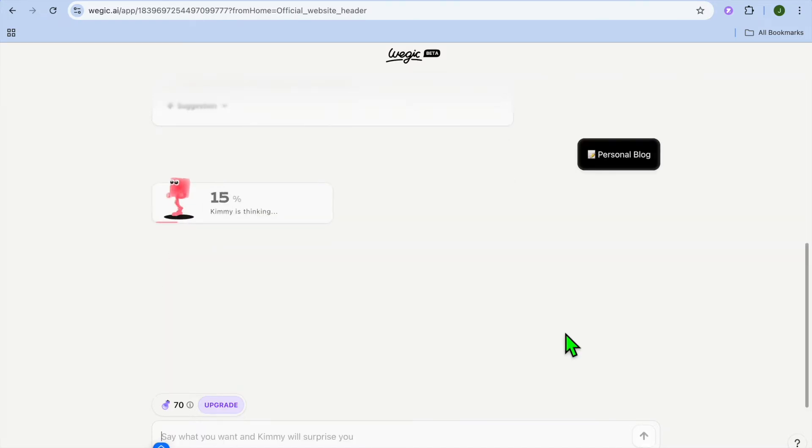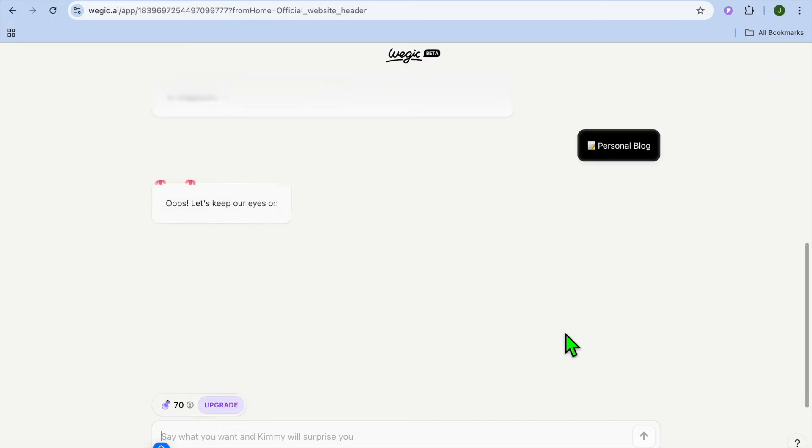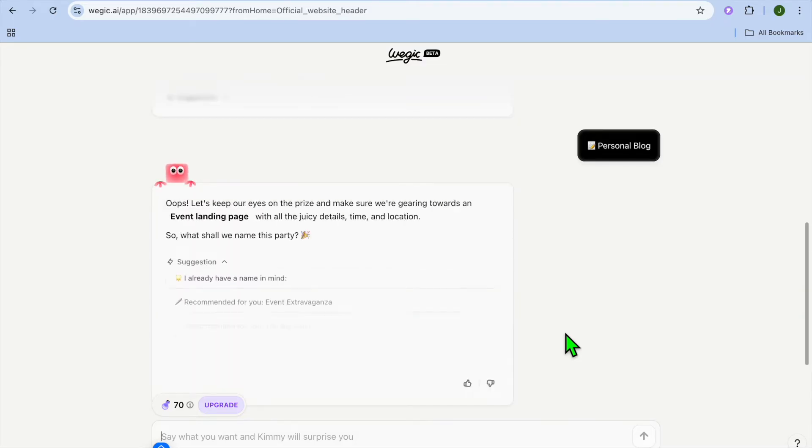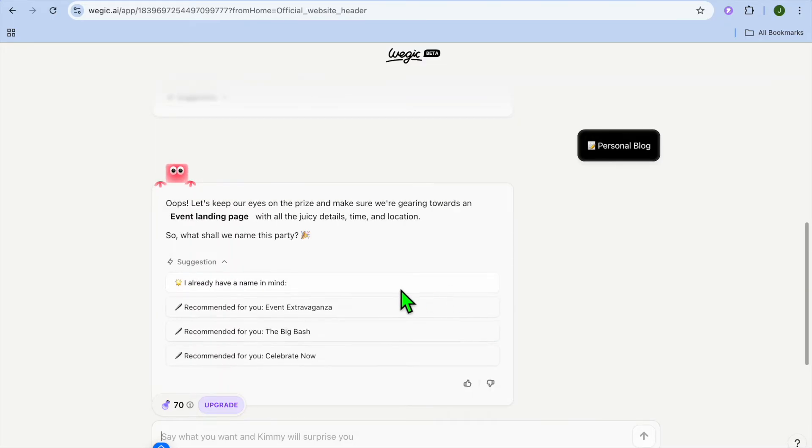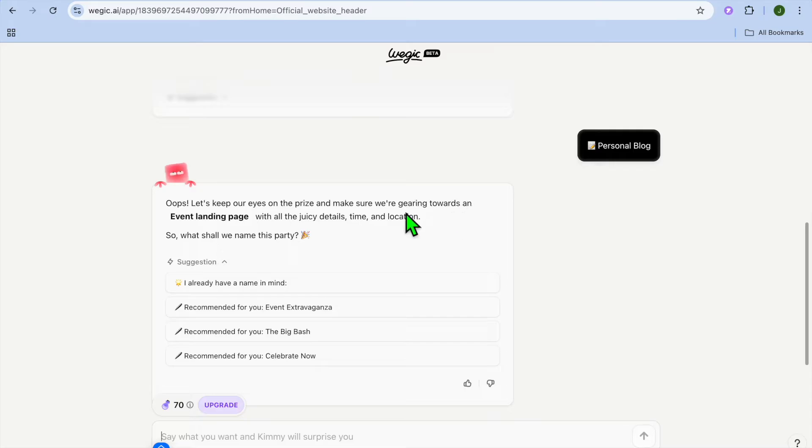After you have entered your prompt, once more, you're going to tap on enter. Then after doing that, you can see right here, let's keep our eyes on the prize. Make sure you're gearing towards an event landing with all the juicy details, time and location.